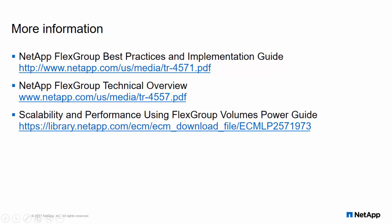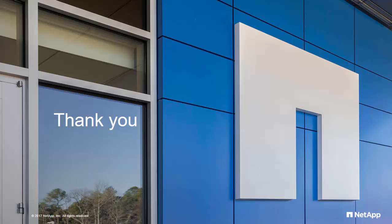Please refer to FlexGroup best practices and implementation guide as well as technical overview report for more information. Thank you for watching this video.